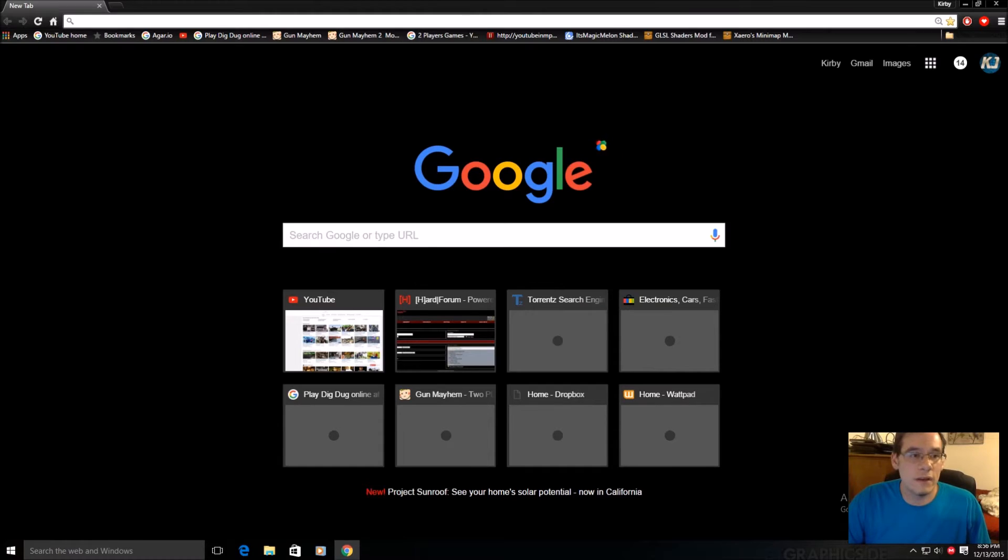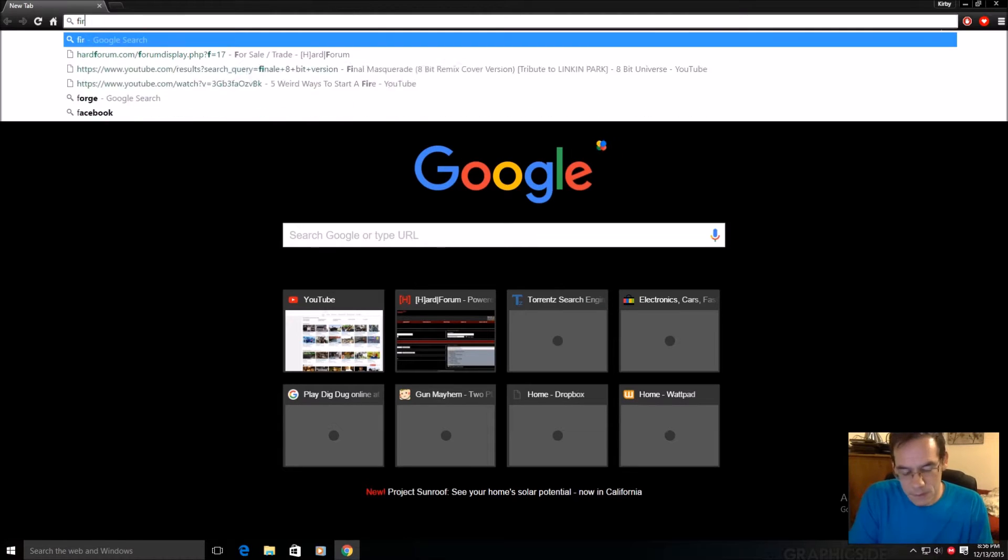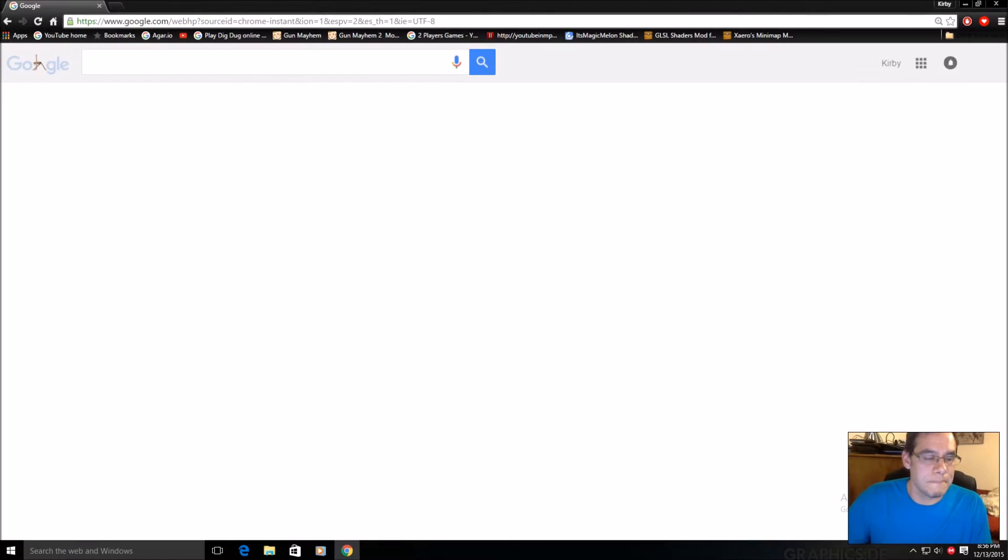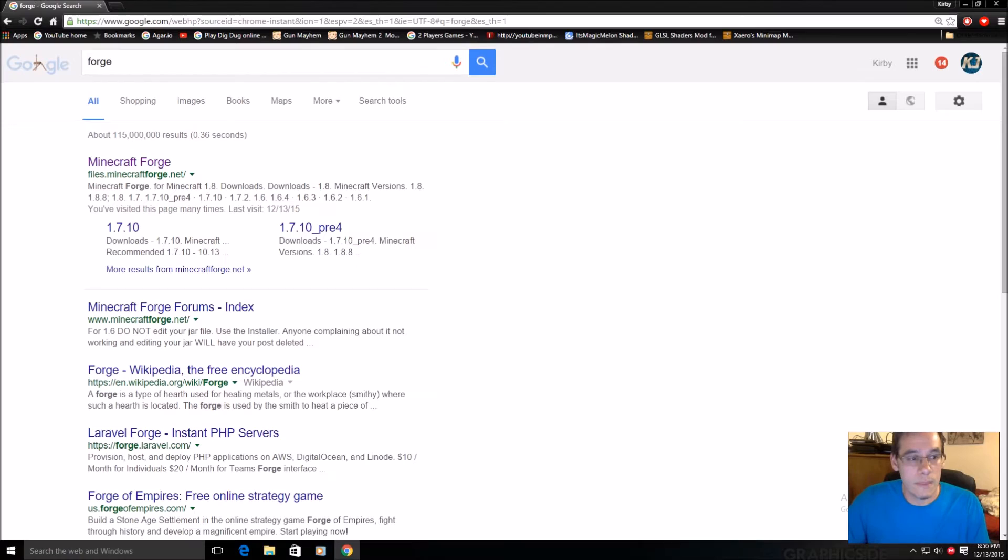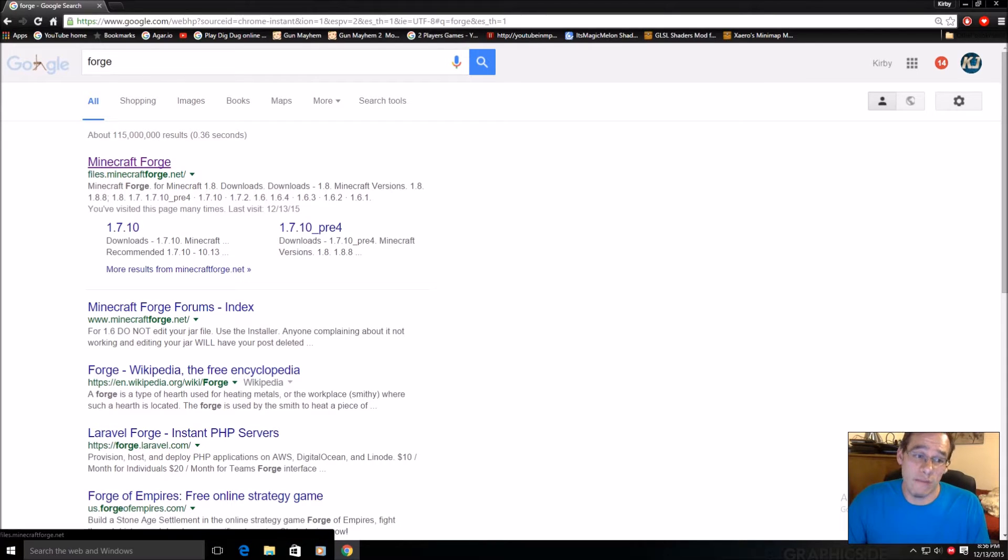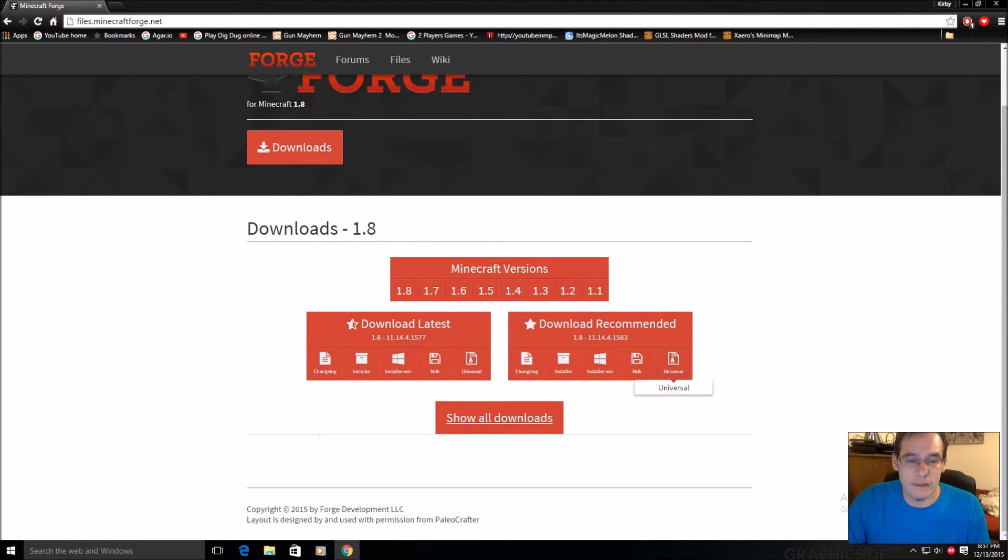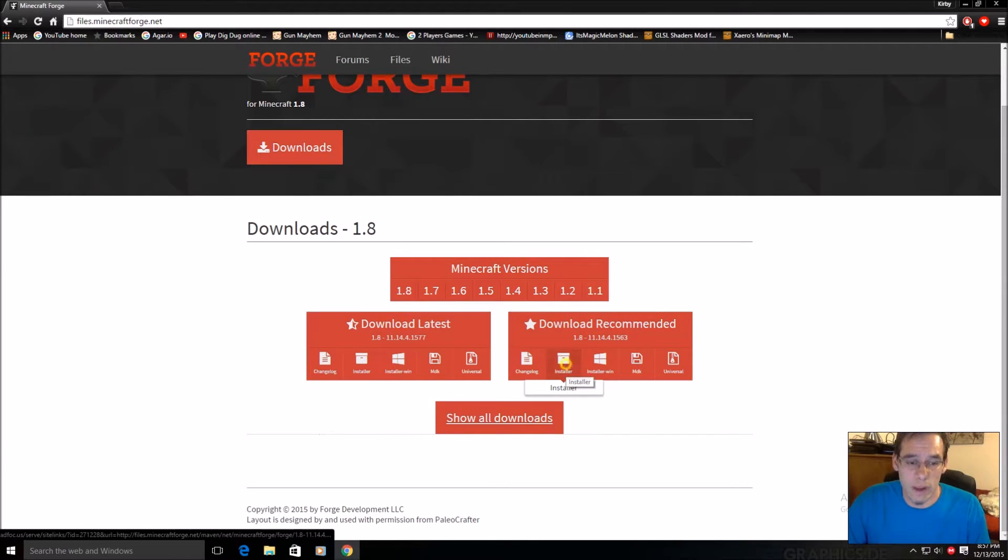First thing you're going to do is install Forge. Minecraftforge.net - I'll put the link in the description. If you're looking at this screen here, you're going to download the recommended.